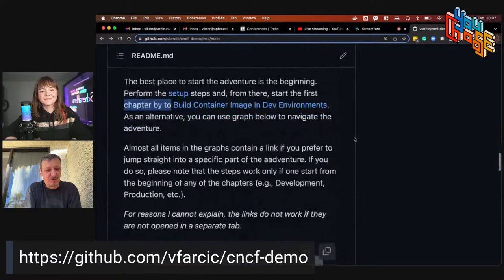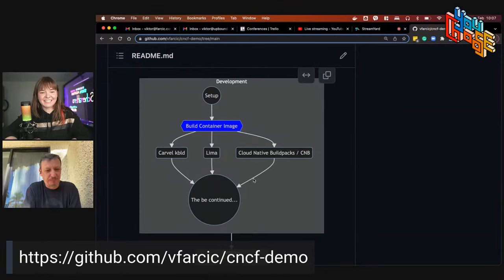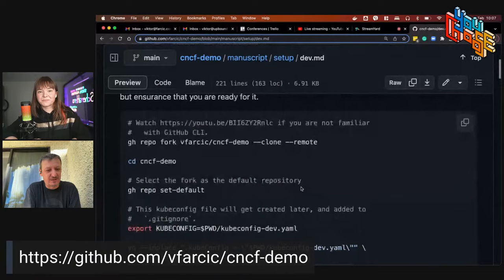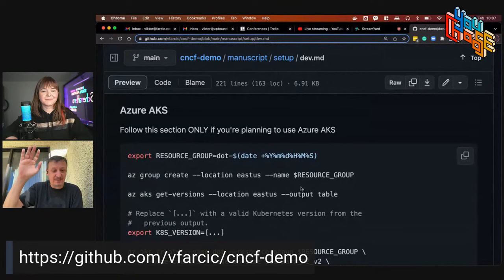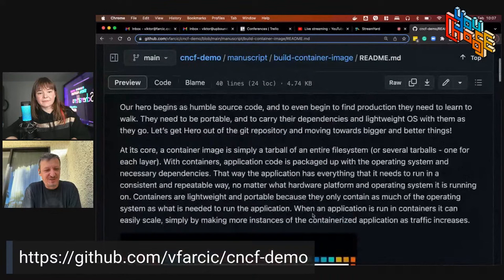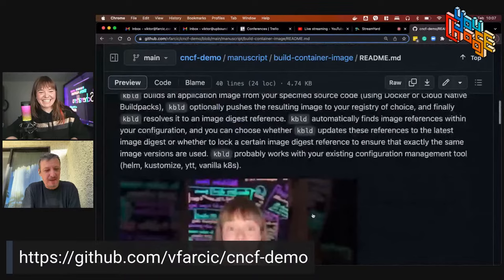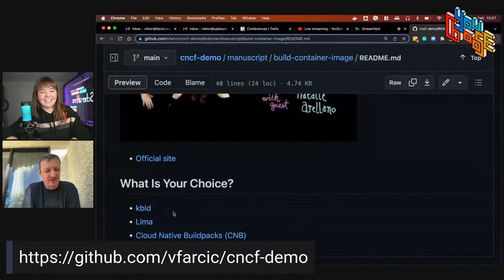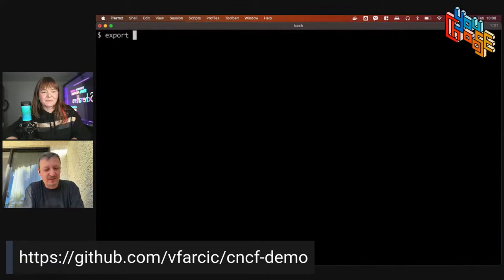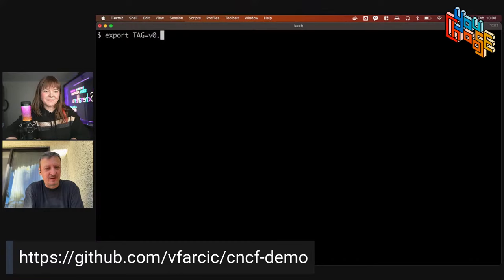The repo has a diagram that will grow over time, and a setup link with instructions for the whole chapter — not just this episode. At the bottom there's a 'Build Container Image' section. Victor navigates to the Cloud Native Buildpacks section where the instructions are listed.